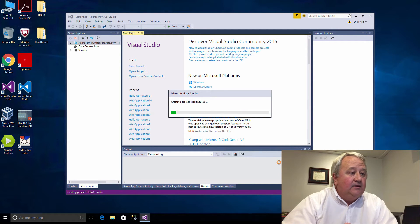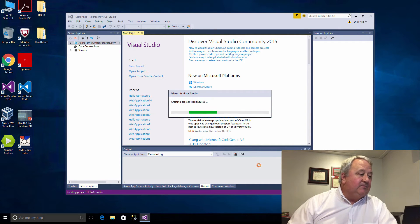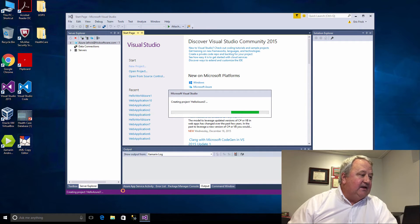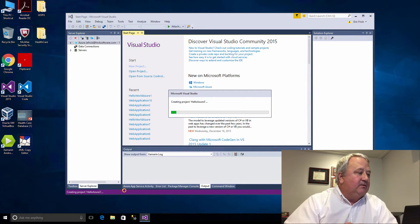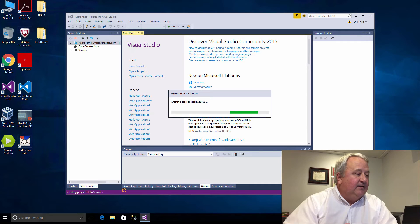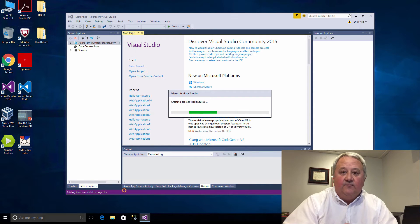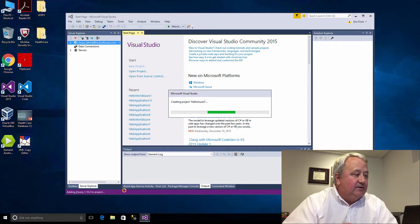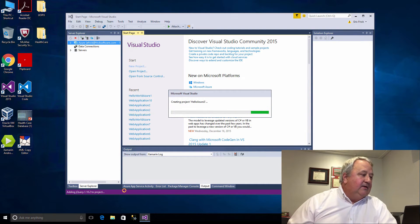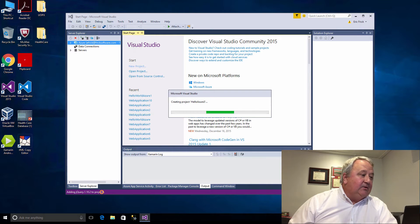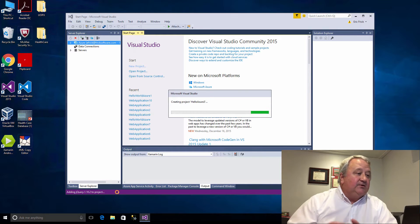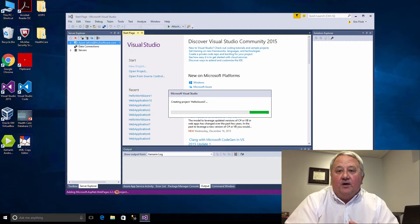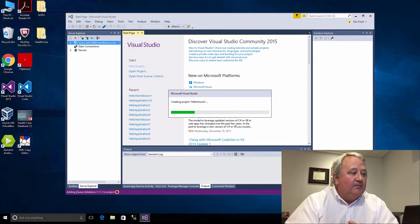Now it's creating the project. You can look at the bottom left-hand corner down here and you'll see the tasks that it's going through. It's creating the blank project, the forms, the controllers, and all the associated pieces. I can see right now that it's adding the jQuery support. You get quite a bit out of the box when you create a blank MVC project.